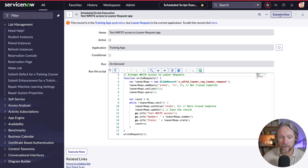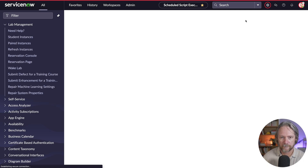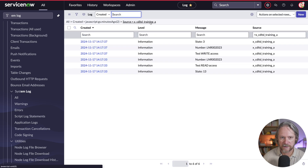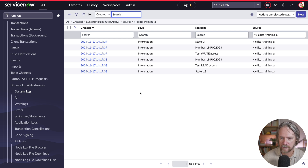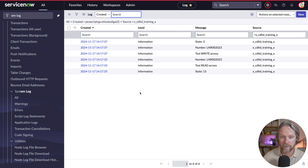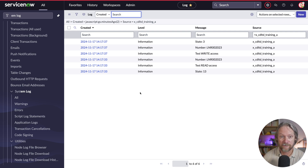I've put some log statements in the script, so if I come to my log file and refresh, we can see that the read script was successful — it picked up a learner record with a state of 13, which is open. The second scheduled script testing write access was also successful because it picked up one of those records and closed it, setting state to 3, which is closed complete. In other words, we've granted access to another application scope and it's been able to read and write to data in my learner request table.